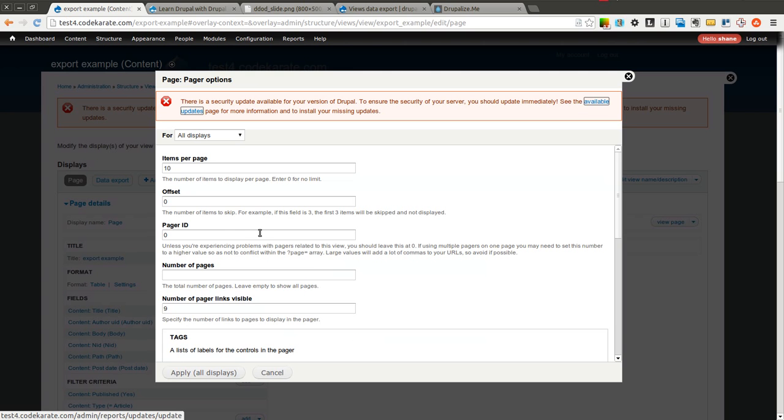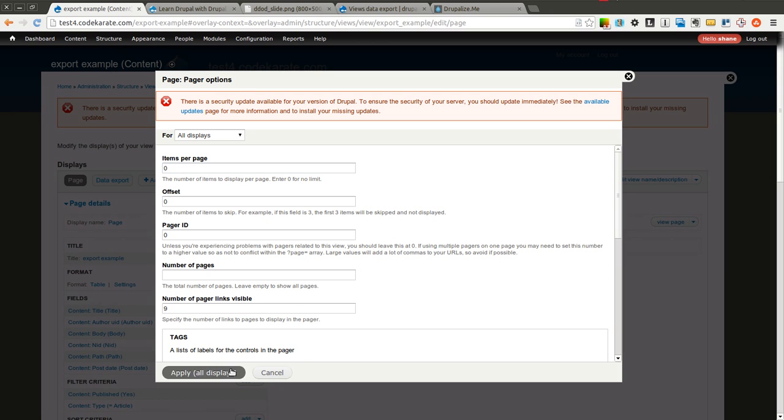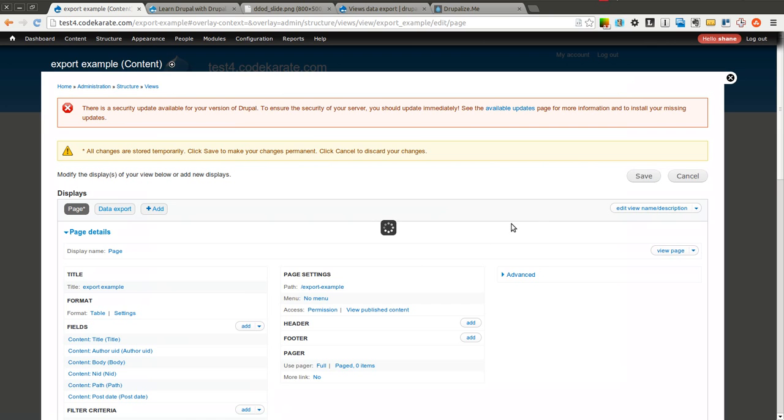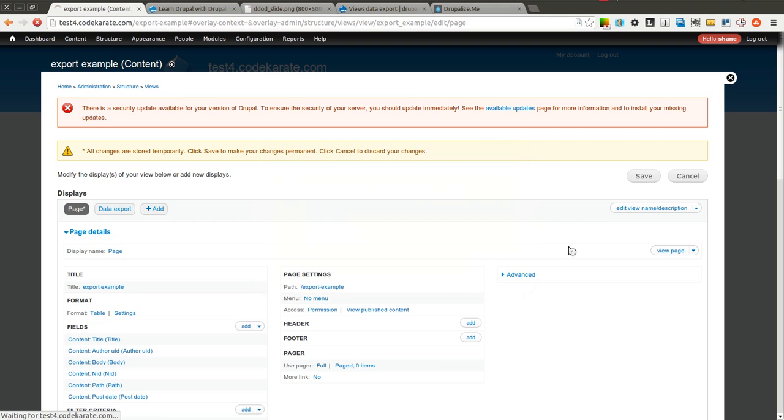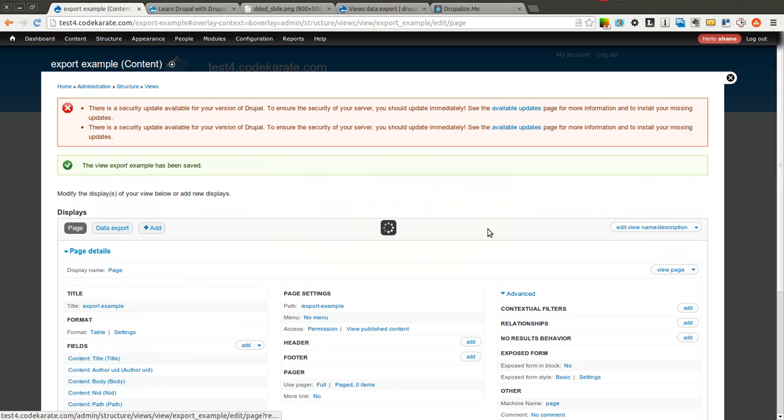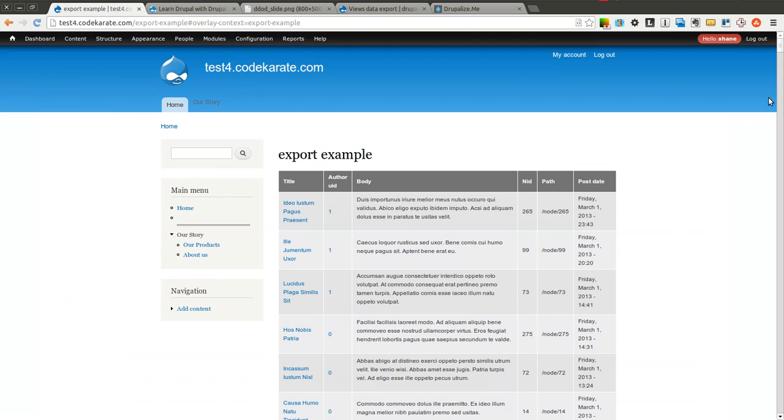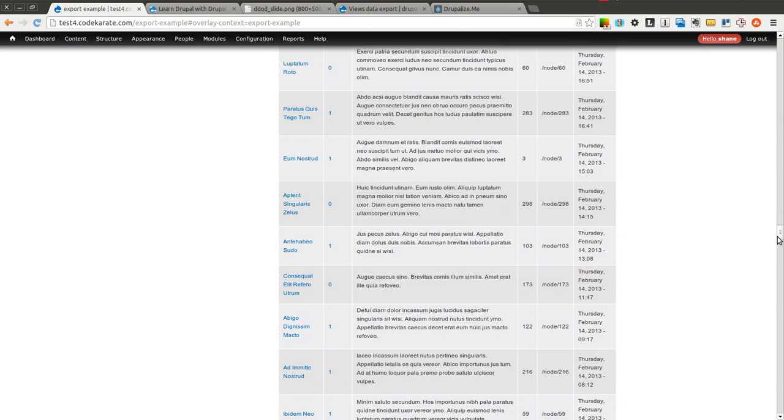Instead of a pager, we can go ahead and select zero here. So it's going to show all the items. We'll save that. We'll come back and view the page. Now you can see it's a much longer page.